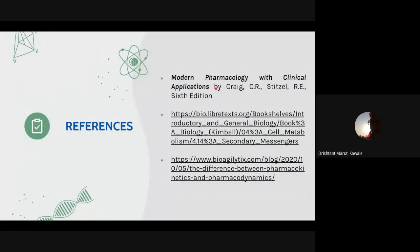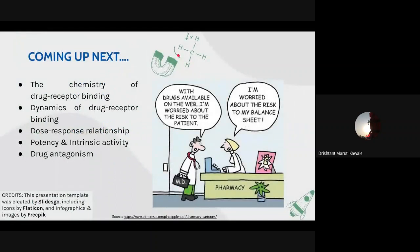The reference used for this presentation is Modern Pharmacology with Clinical Applications by Stitzel and Craig, sixth edition. Coming up next are topics such as the chemistry of drug-receptor binding, dynamics of drug-receptor binding, dose-response relationship, potency and intrinsic activity, and drug antagonism — which will be explained by Saeda and Shruti in the coming lectures.